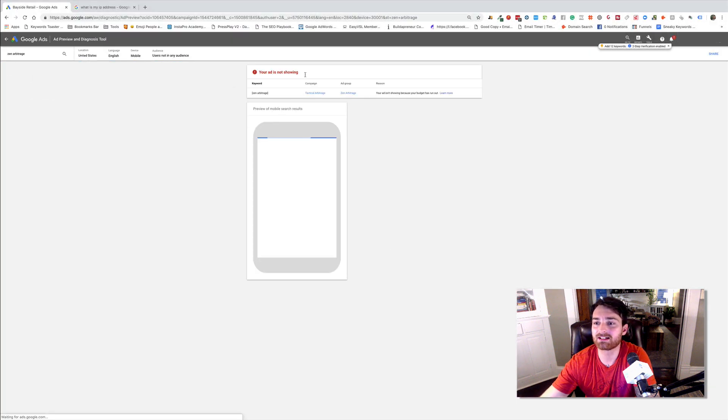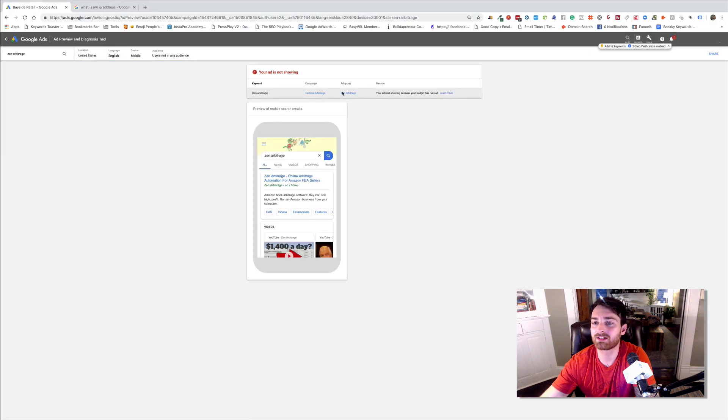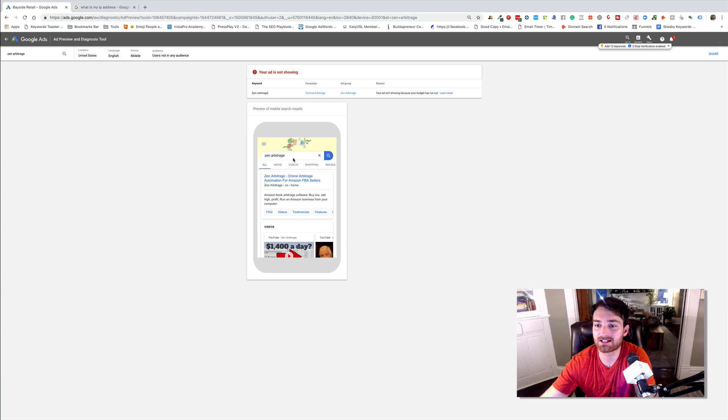It'll show you if it is showing. If it's not showing. My budget's over for the day. So this one's not showing. But that is all that you have to do.